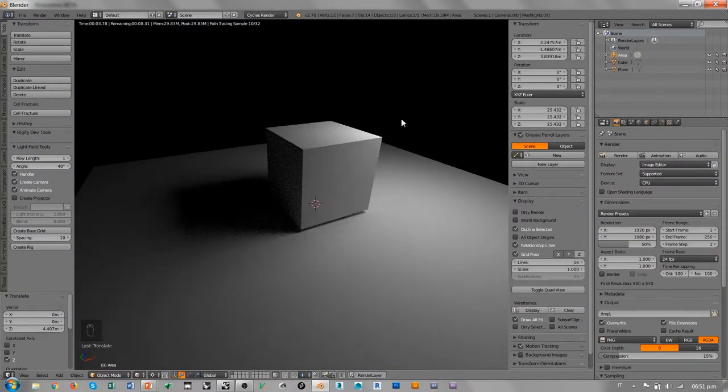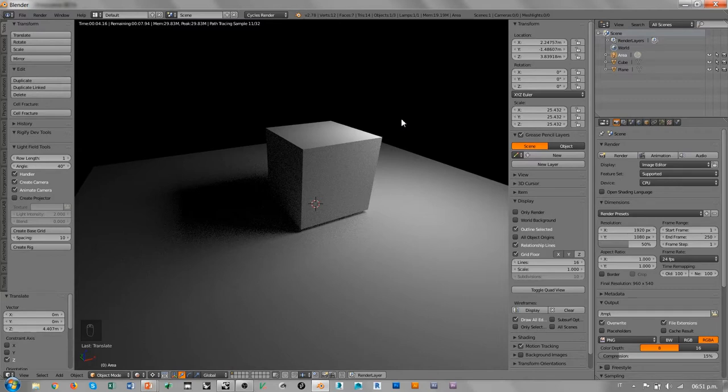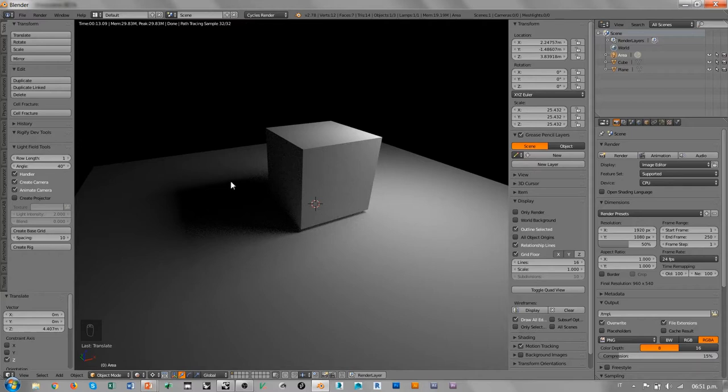Esto por ejemplo es un sencillo render con Blender y Cycles directamente en la vista. Podemos ver que es un motor de rendering que evidentemente está basado en cálculo de la luz indirecta, cosa que el motor de rendering de Rhino 5 no podía hacer.